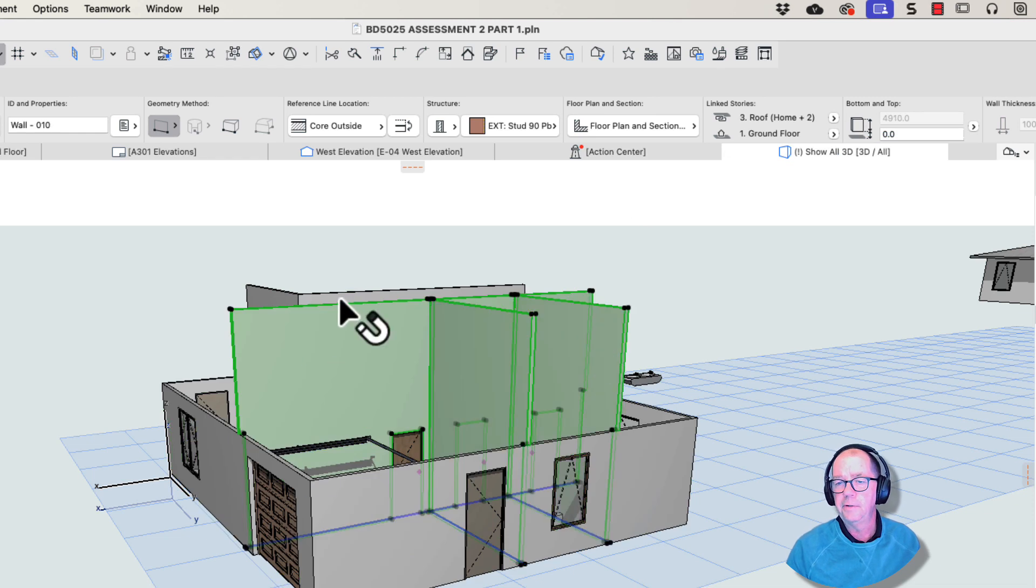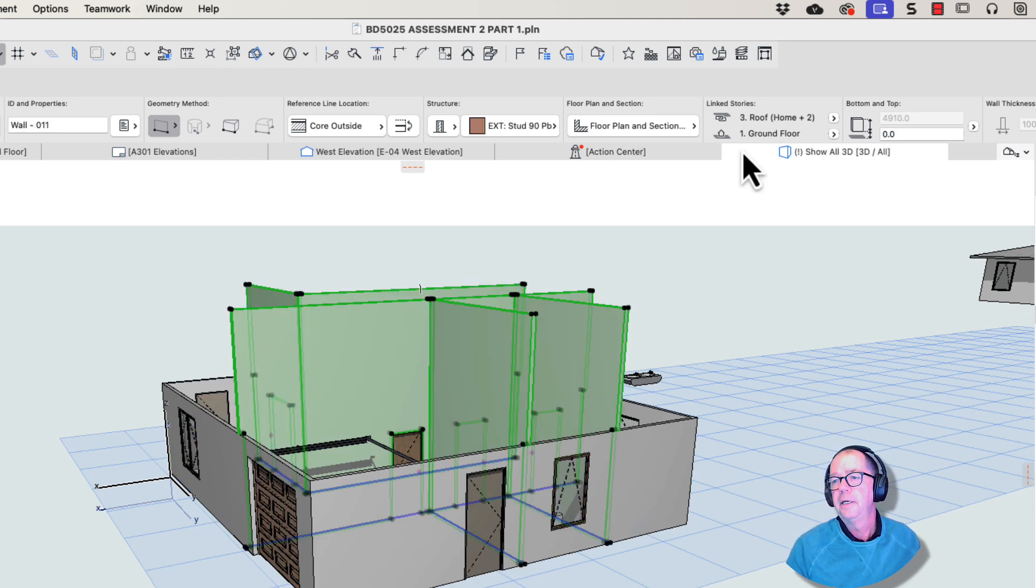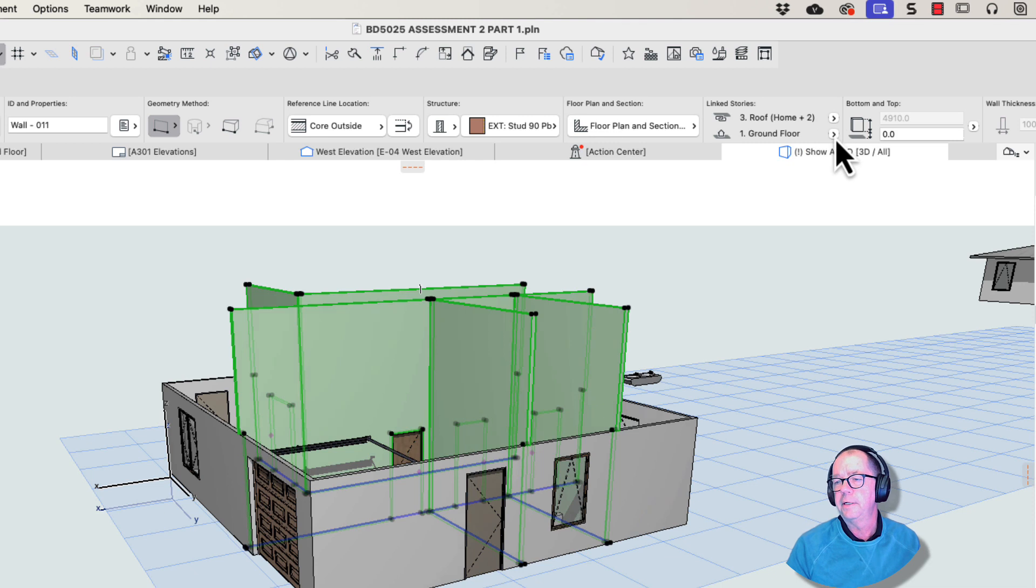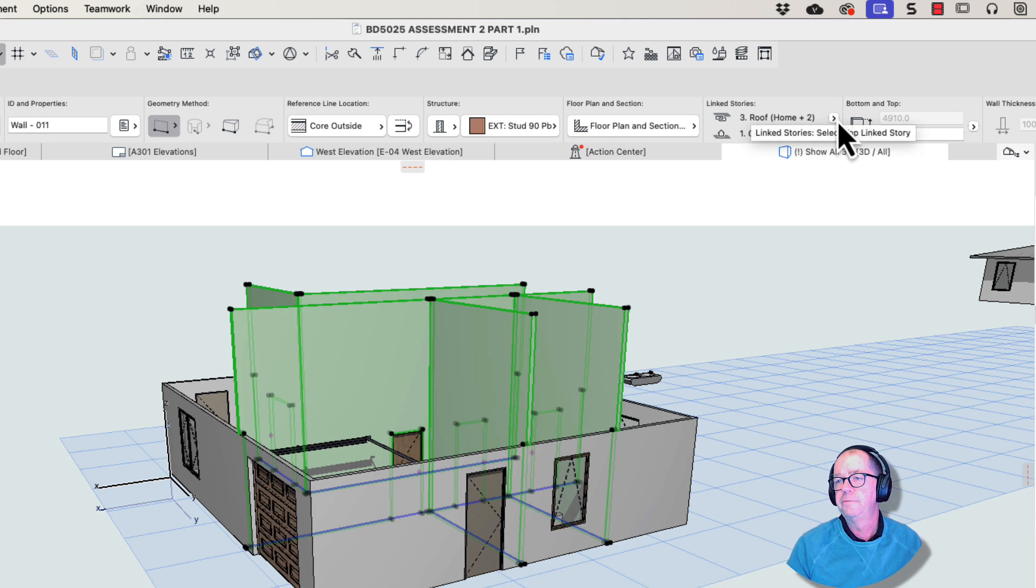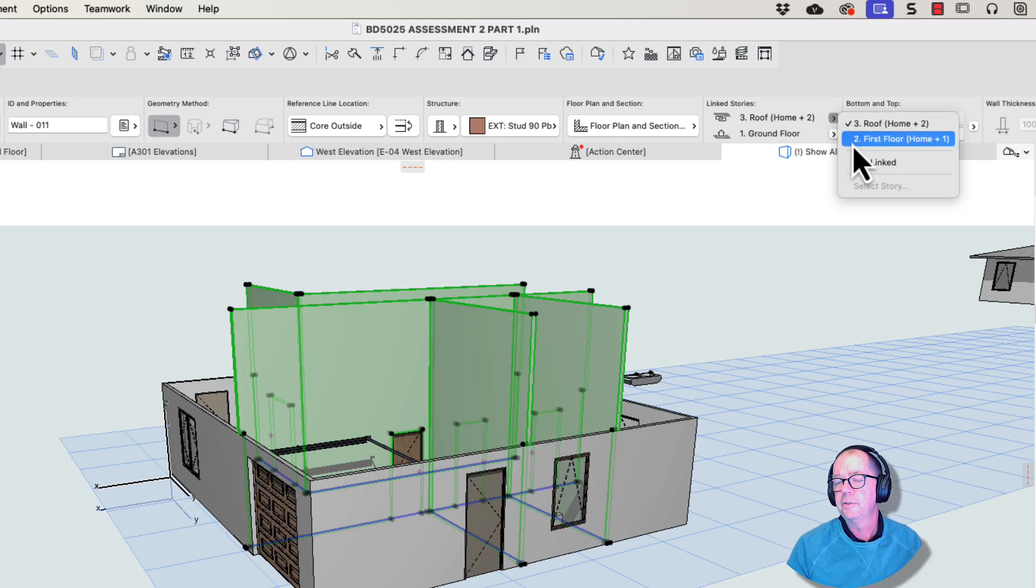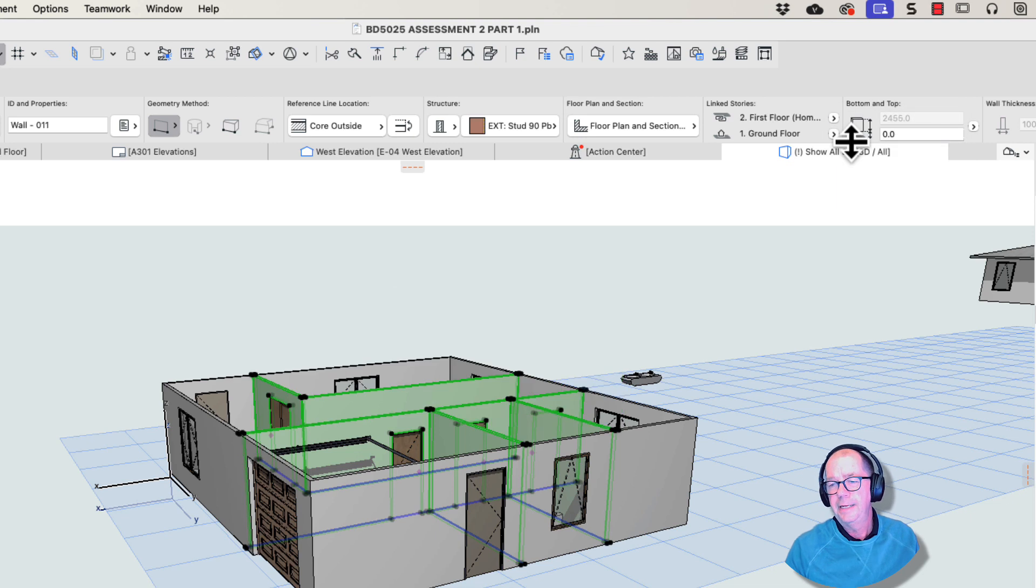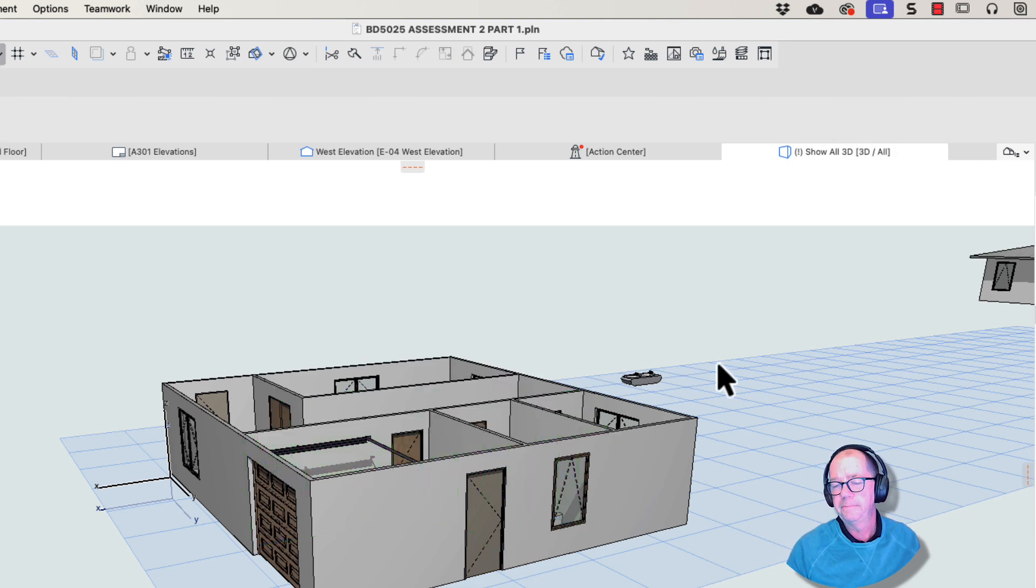These walls here, all these walls need to be selected, and again we have this linking of the ground floor walls to the roof above. We really need to link those to the story above, first floor, and suddenly the walls look so much better.